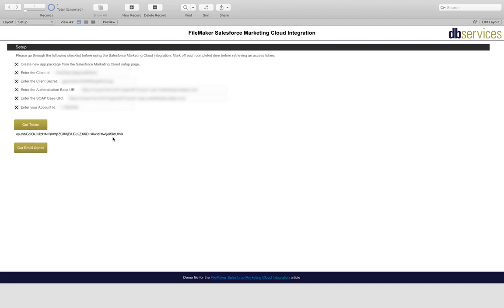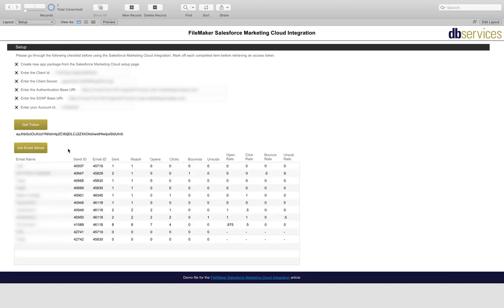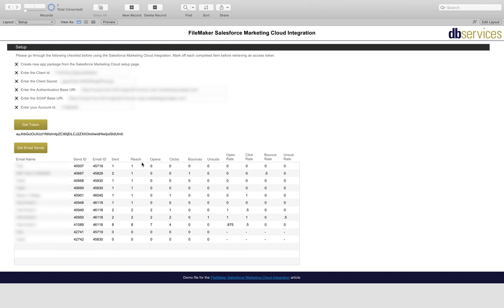So now we have everything we need to go ahead and download our email sends. We have a couple of test sends ready to download. So I'll go ahead and download those. And with these sends that we're downloading, there's a couple of fields that we're including with them. So we're getting the number sent, number reached, opens, clicks, bounces, unsubs, and so on. And they show up down here.